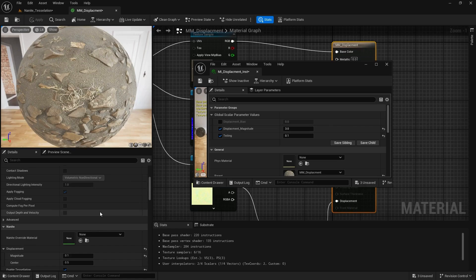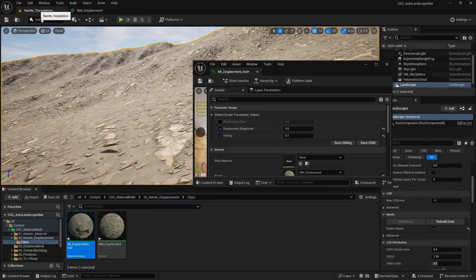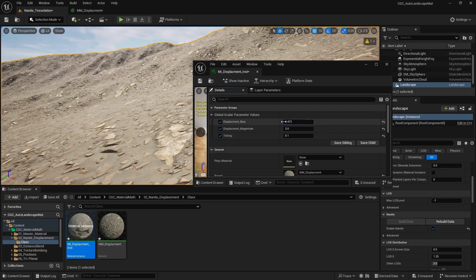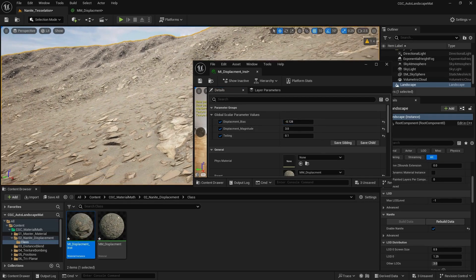Your magnitude information in here is going to be multiplied with this value. We also have our displacement bias — if we go in here, it's basically going to offset our object. This is between 0 and 1 and you will have a slight offset.